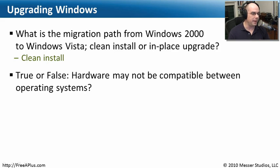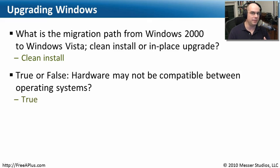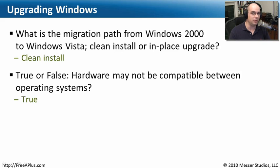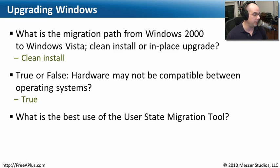True or false, hardware may not be compatible between operating systems. Well, we've already seen already that that is true. You may have situations where the hardware isn't quite the same. We need to make sure we have updated drivers, if there are drivers at all. There may be occasions when you have pieces of hardware that simply will not work with new versions or different versions of an operating system.